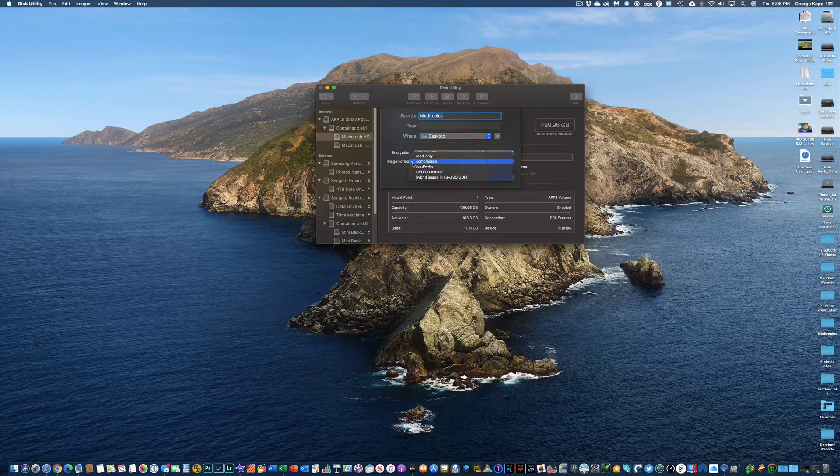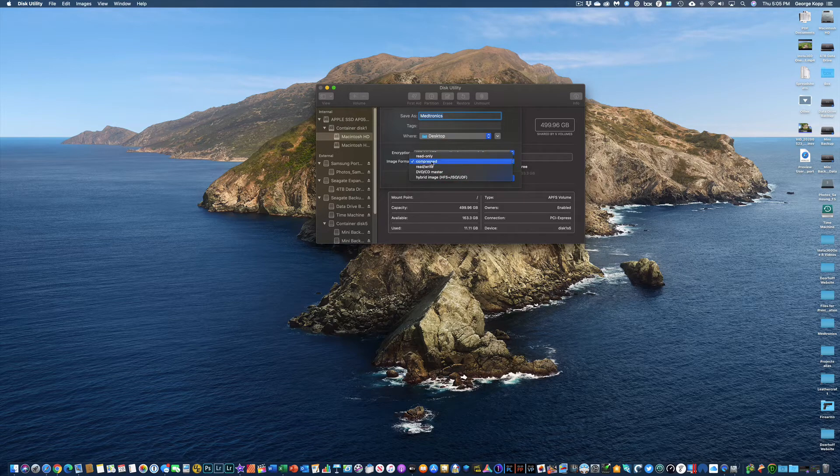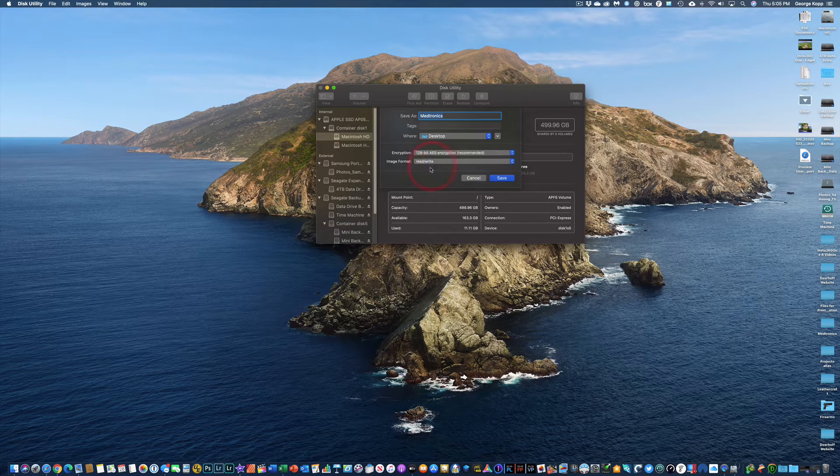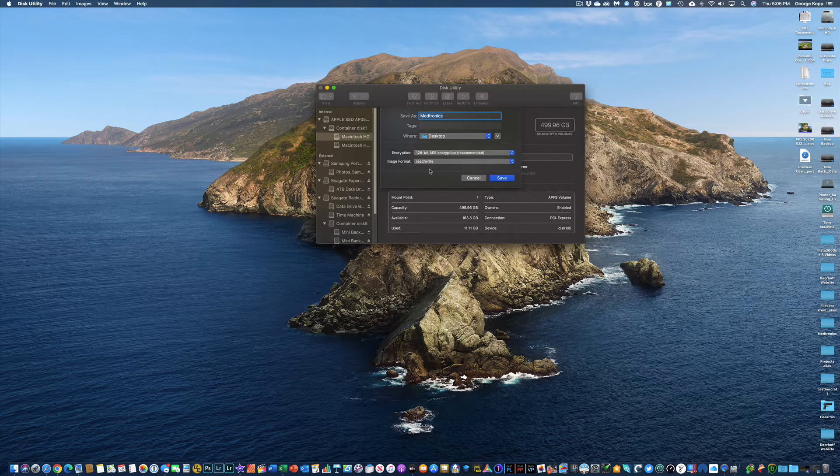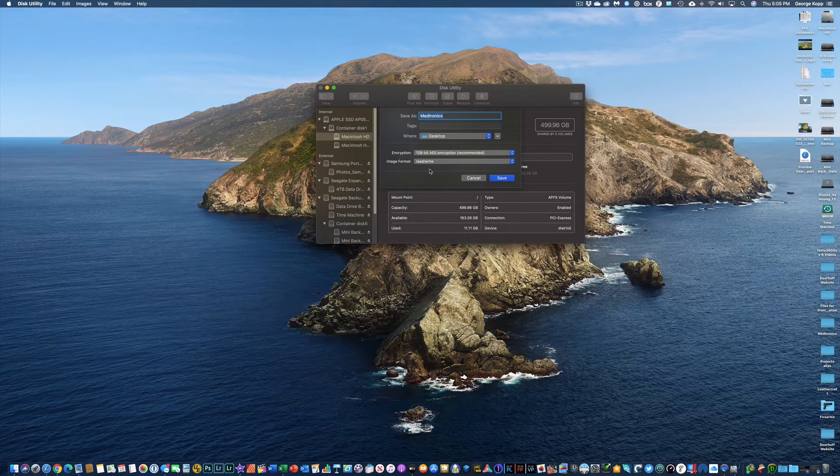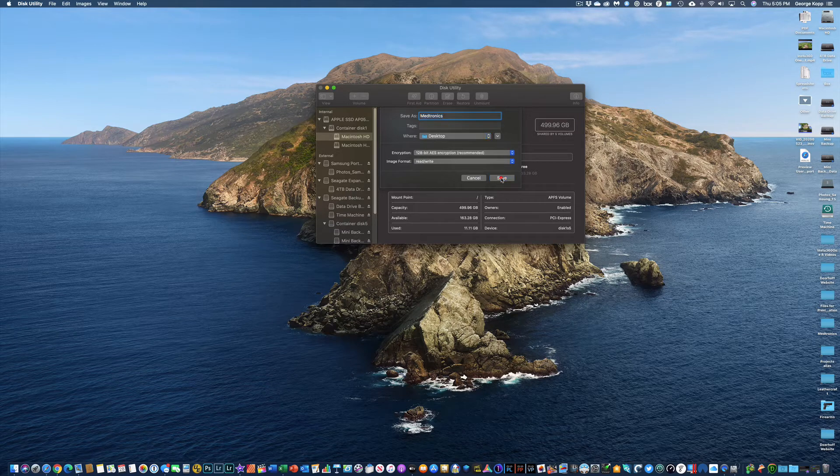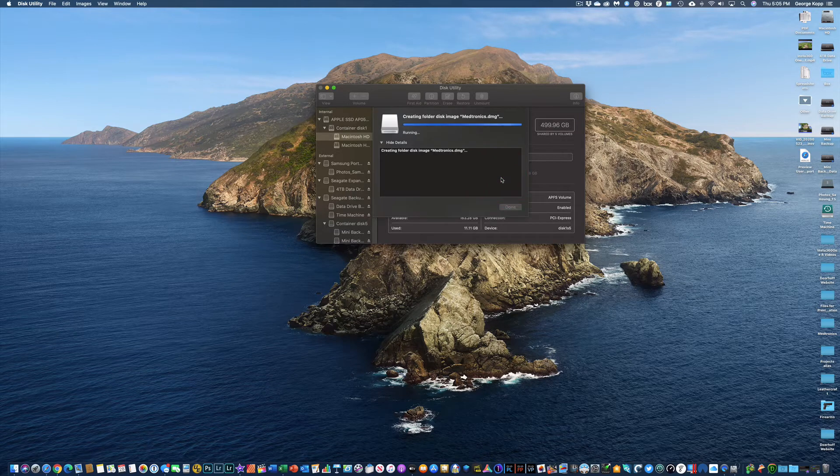So here under Image Format, I don't want to compress it. I want it to be read-write because I want to be able to open this up, make changes to it, close it up again, and have it keep all the changes that I've made. So next I'll hit Save.